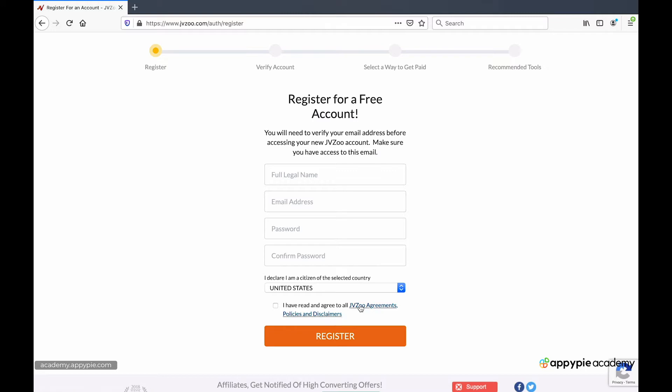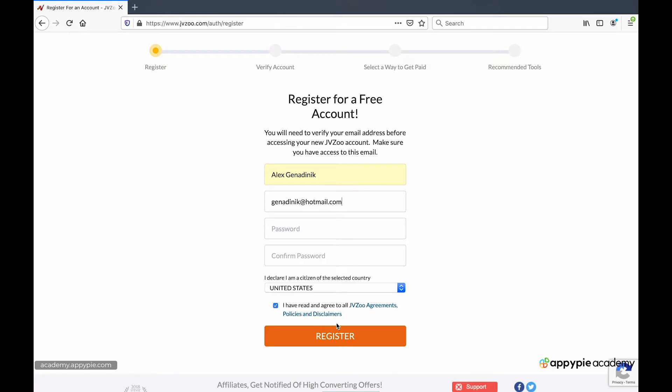I do recommend that you click on it and read it. But here we're just going to accept and you're going to enter your name, your email address, and your password. You're going to enter the country in which you're in and then you're going to say register.